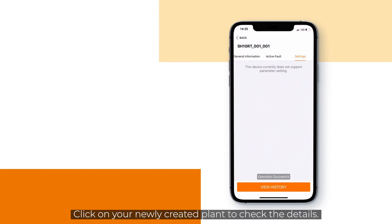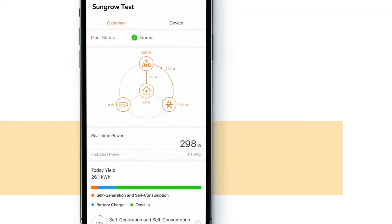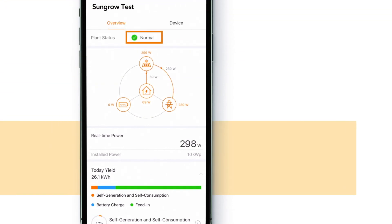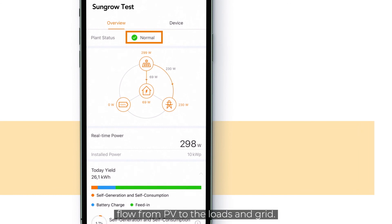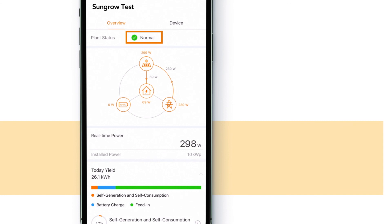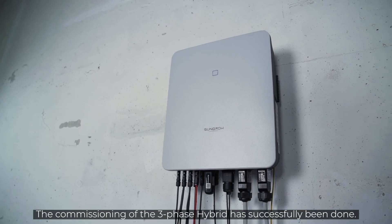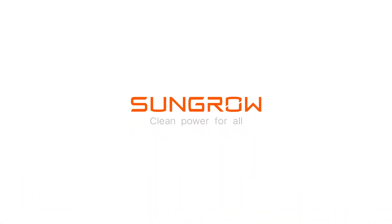Click on your newly created plant to check the details. Check if the plant status is normal. In the illustration you will see the energy flow from PV to the loads and grid. That's it! The commissioning of the three-phase hybrid has successfully been done.